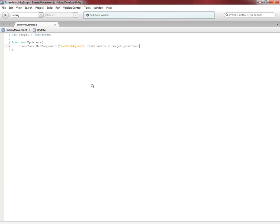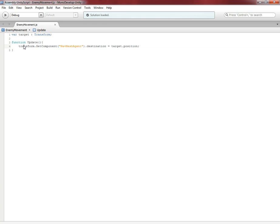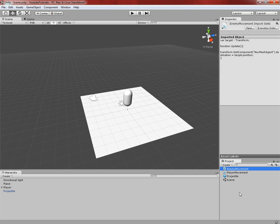That's all the scripting you need for this episode — it's a really simple thing. What this is going to do is every time the Update function is called, it's going to look for the NavMeshAgent component on the object, and its .Destination variable is going to be equal to our Target's position. So once we set the Target to the player, it will constantly keep moving towards the player's position, therefore it will be coming at us. Once we're done with that, you can go ahead and minimize or close the script editor.